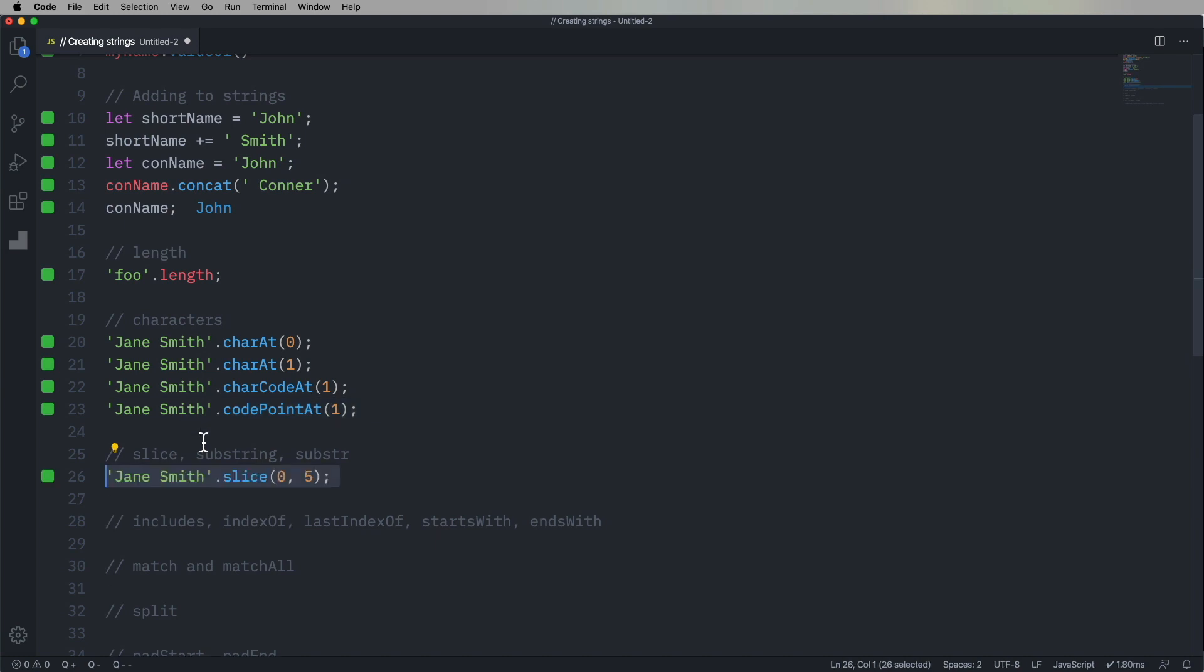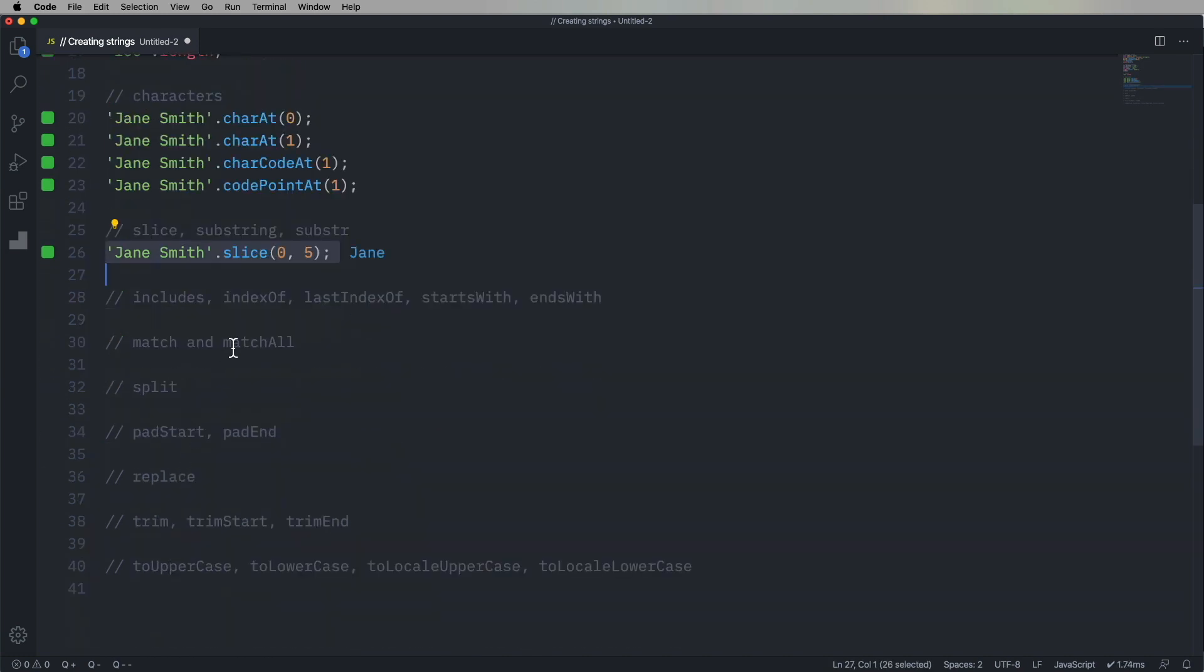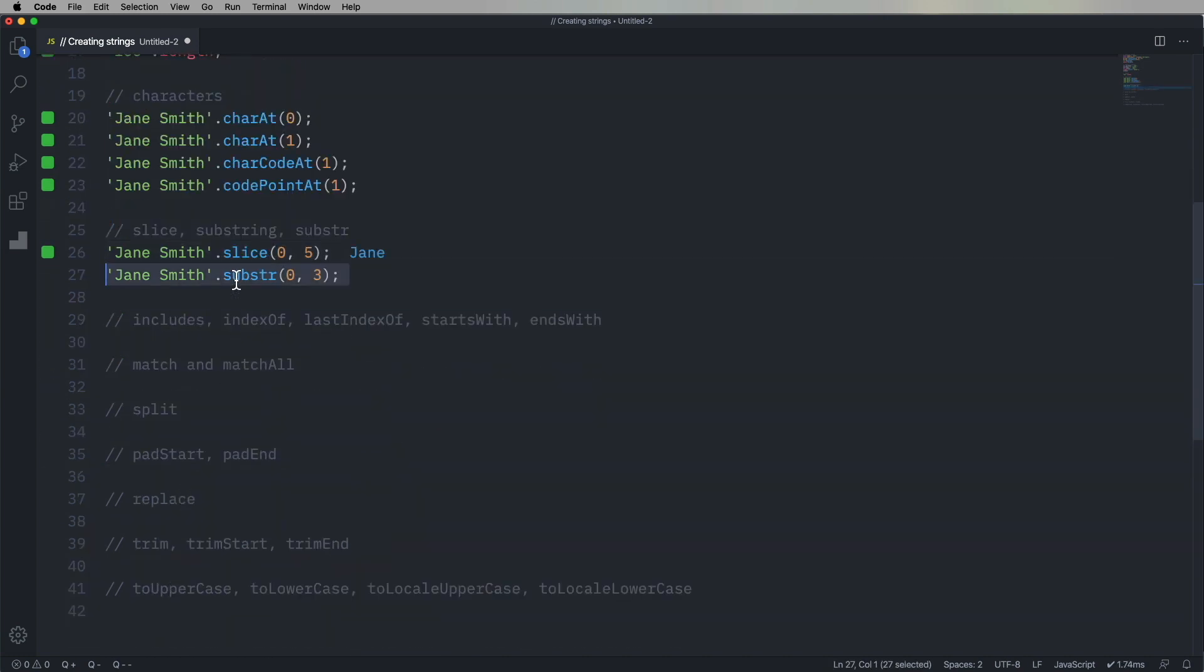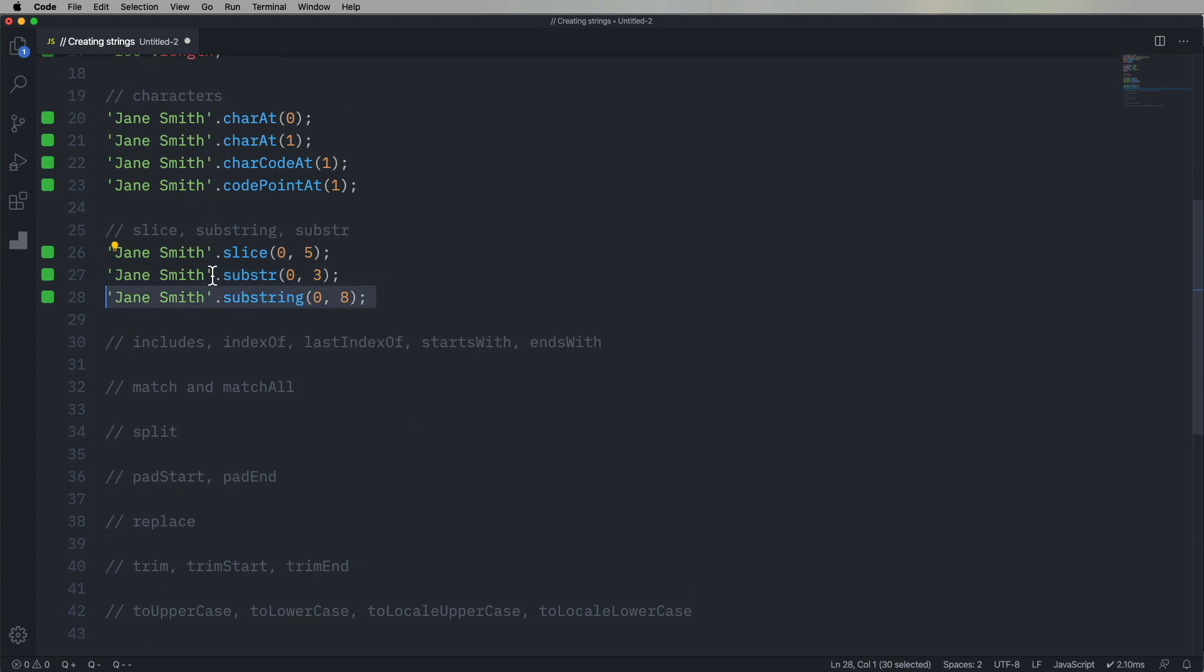So how do we take a portion of a string? Well, there's a couple of different ways to do that. There's slice, substring, and substr, all of which basically do essentially the same thing. They just give you a portion of a string. So given a starting value and a count, it gives you back that portion of the string starting at that value.